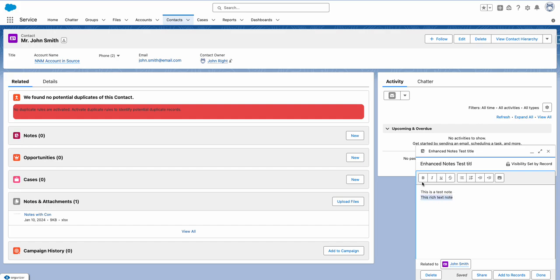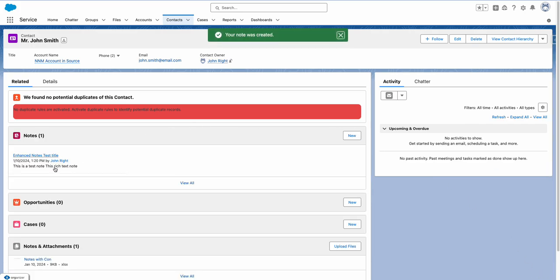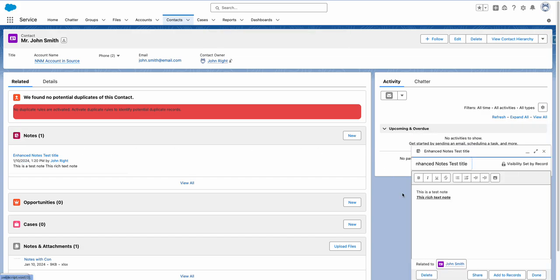In the body I'll write 'This is a test note — this is a rich text note.' You can see we can make text bold, italic, and underline — it's basically a rich text editor. You can click Done when finished, and you can also share this note. It is related to this John Smith contact record, and you can delete notes as well in the same window. Let's click Done and you see it's been added.